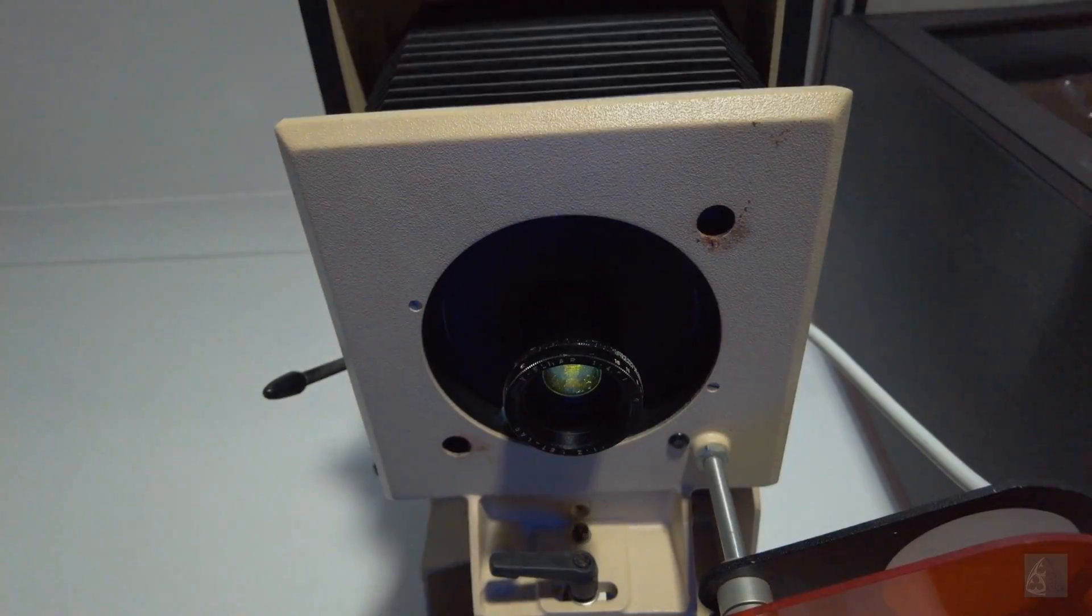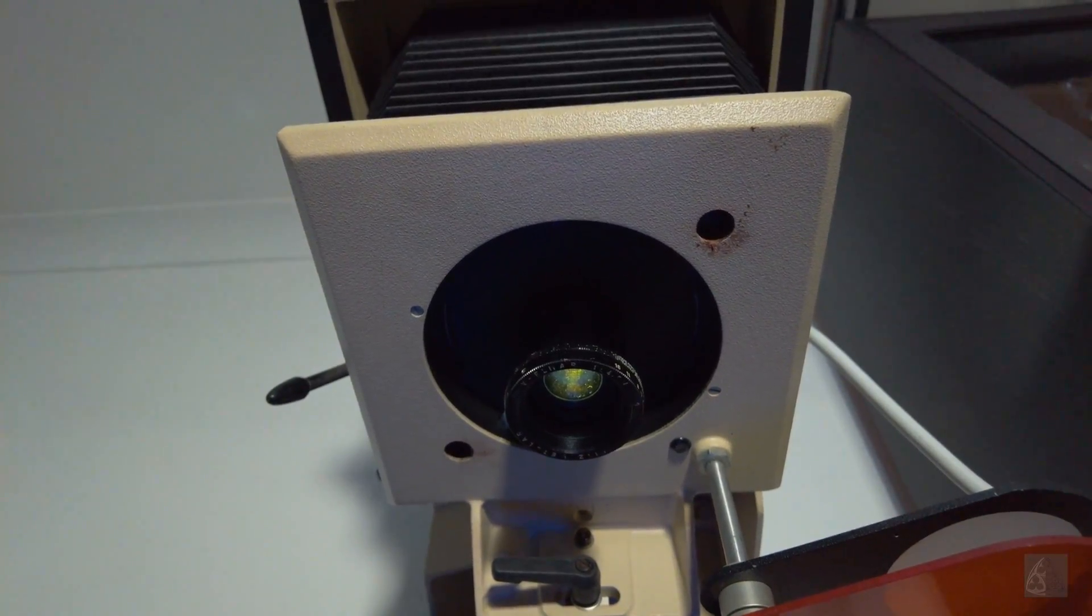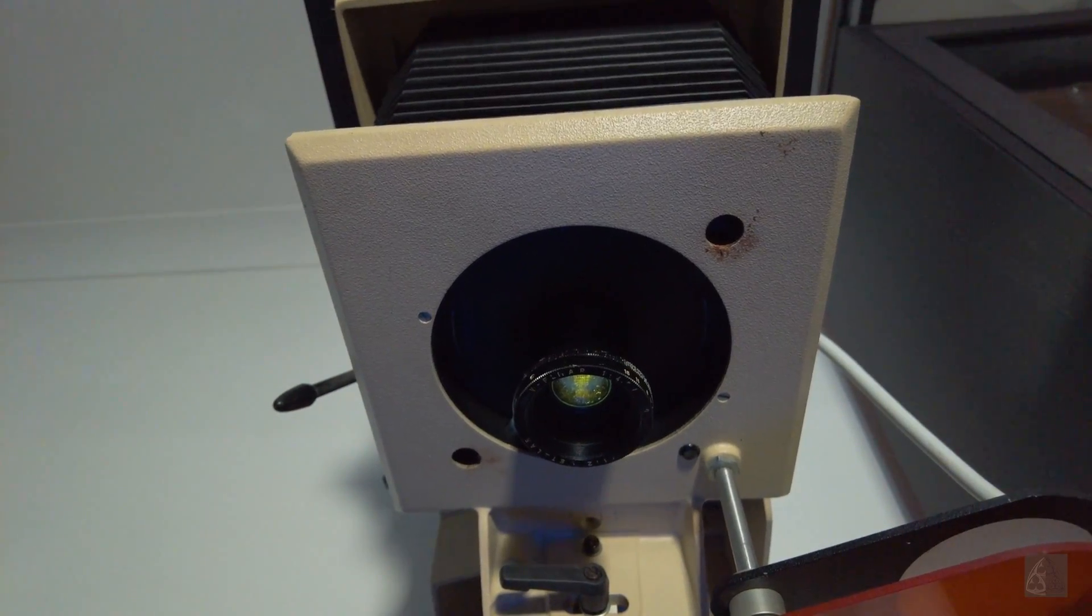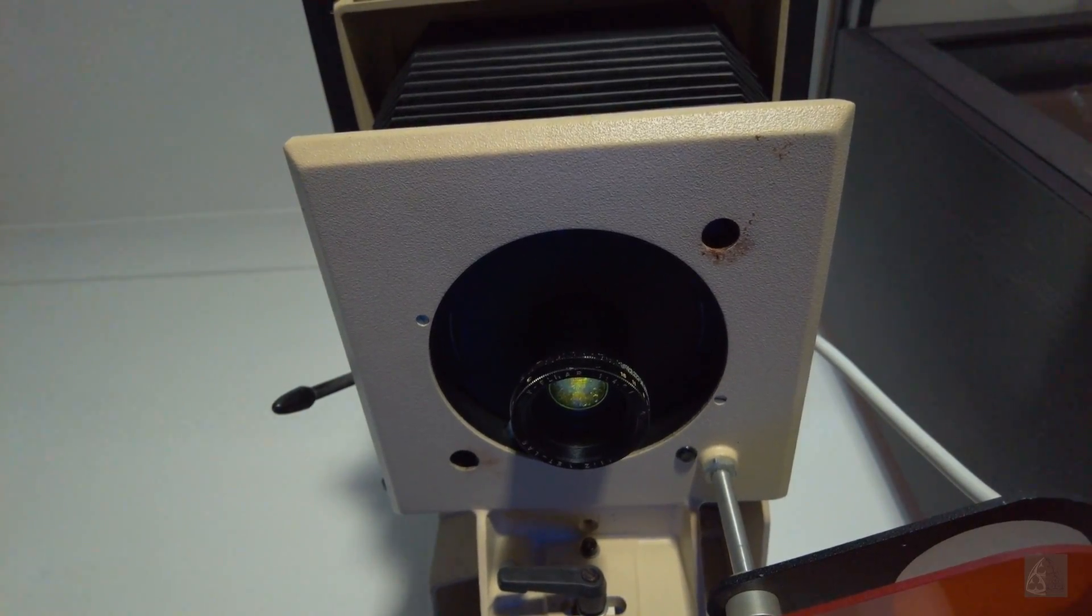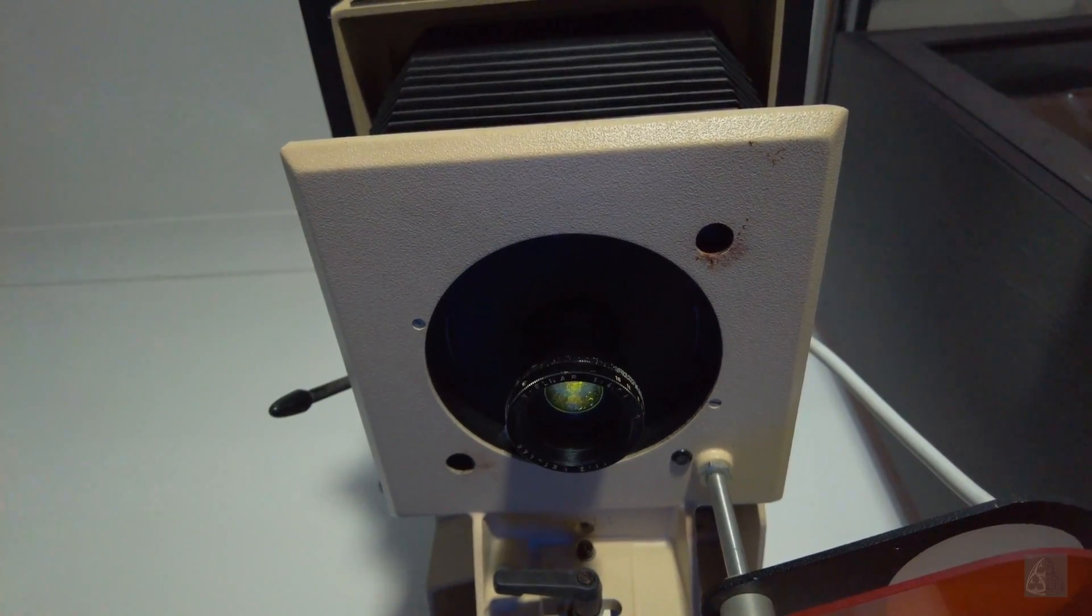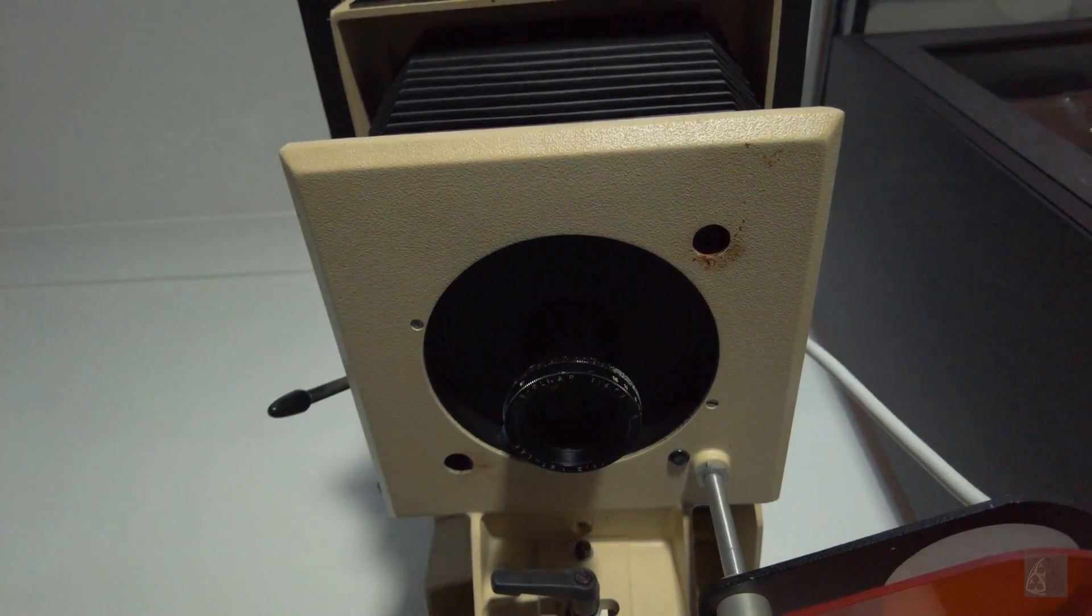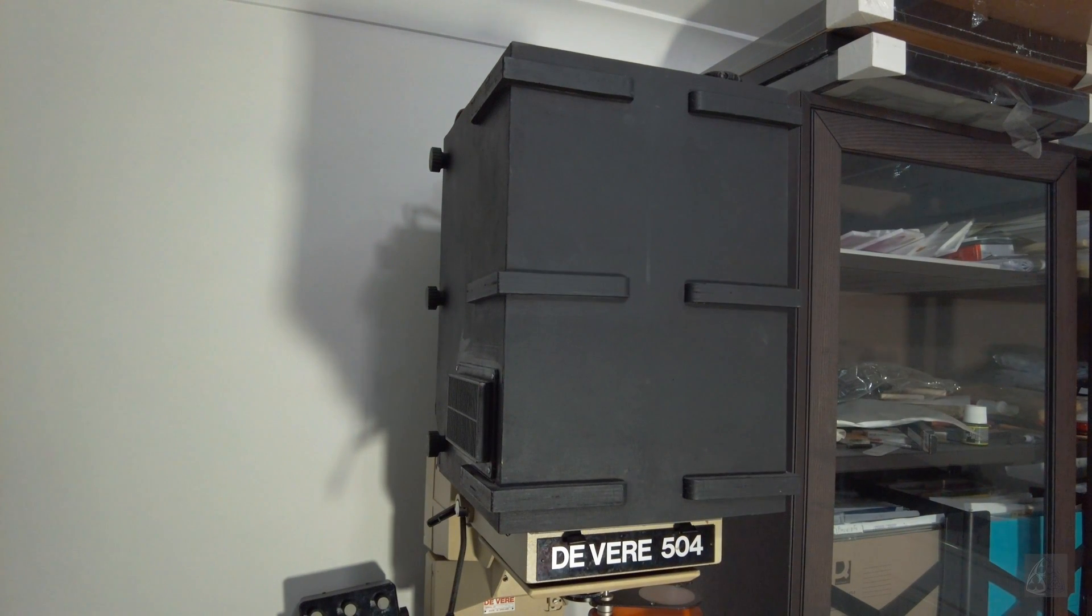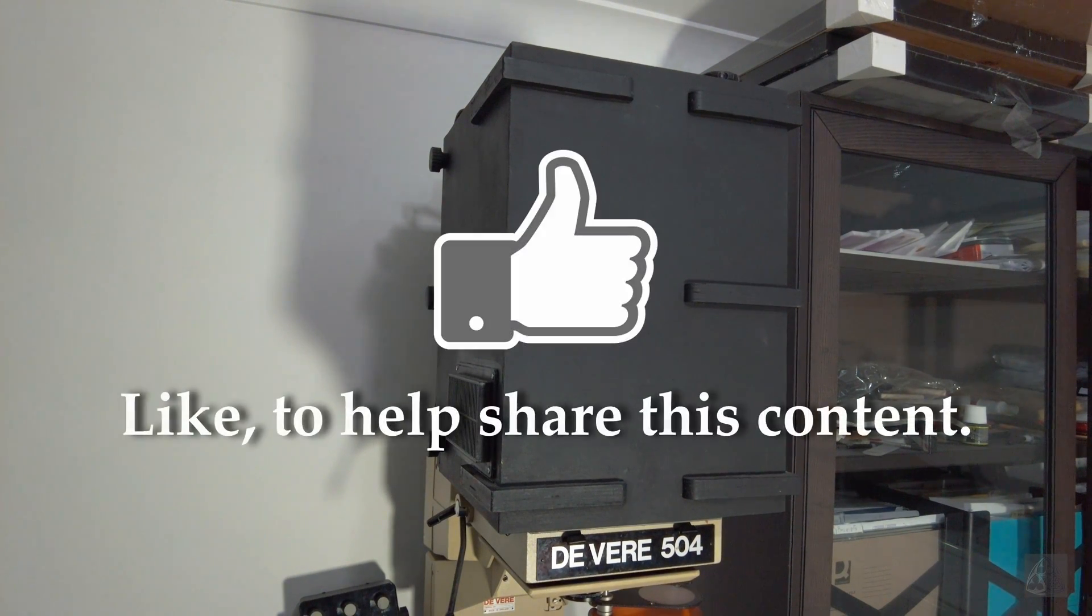I've realized that I haven't got any prints made with the enlarger head at hand. I may do a follow-up video on how it works.